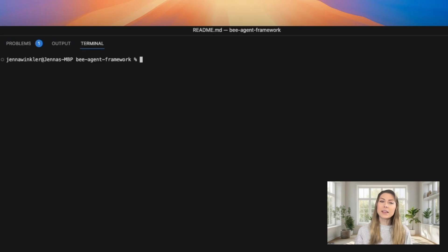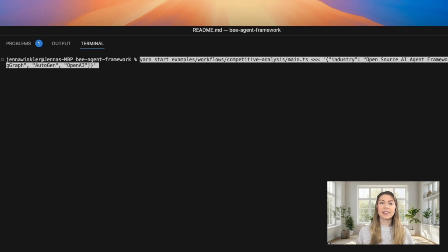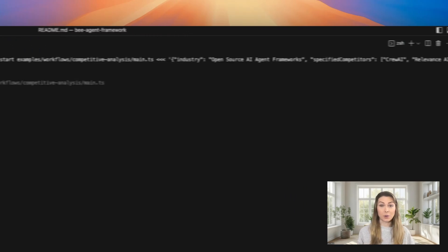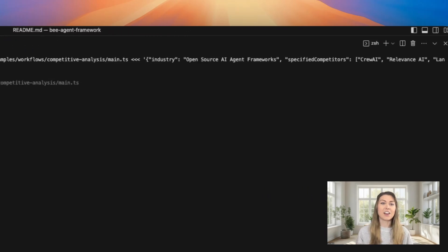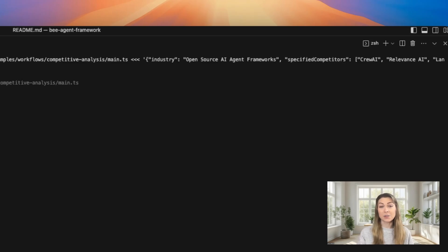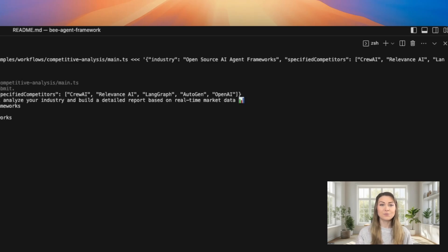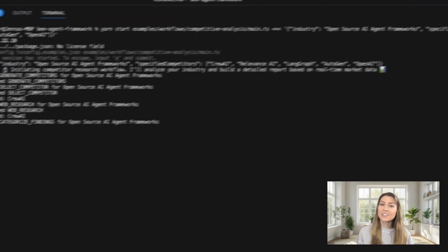So I'm going to be analyzing the open source AI agentic frameworks industry, and I'll specify exactly which competitors I want to analyze here. When I enter this, you can see it starts processing our specified competitors.